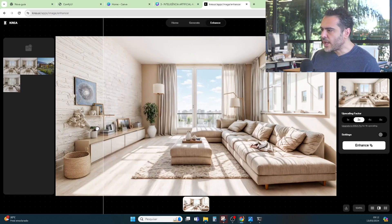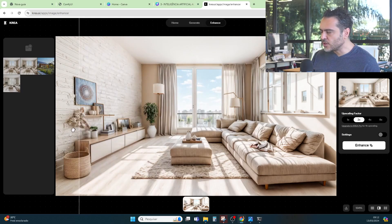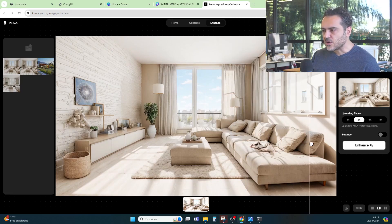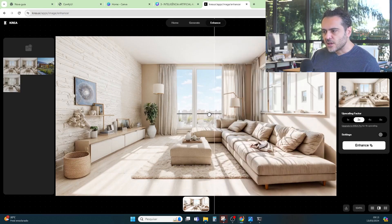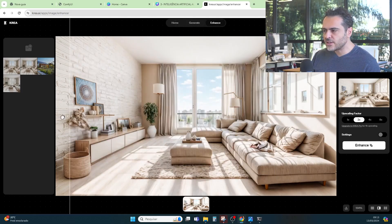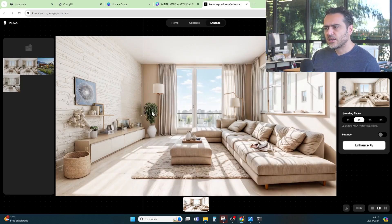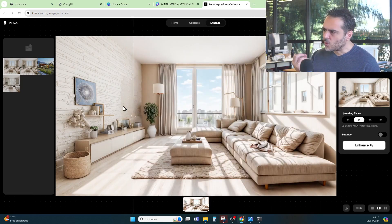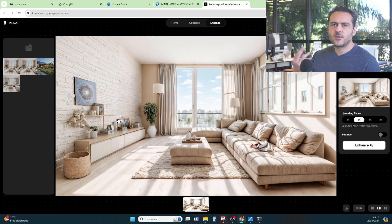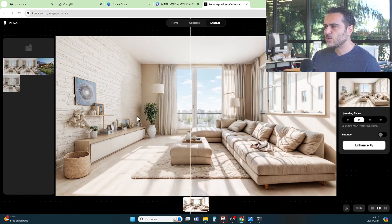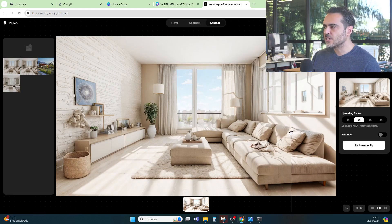On the left side we have the image we generated, and on the right side the image improved by CREA AI. We can see more details — it improved the finer details. Here we can see the couch has more detail on the right. We can even see more detail in the natural light. CREA is fantastic for urban environments where you want to add more detail, more people, more cars passing by. Since we are using it for interior design, this is the result.